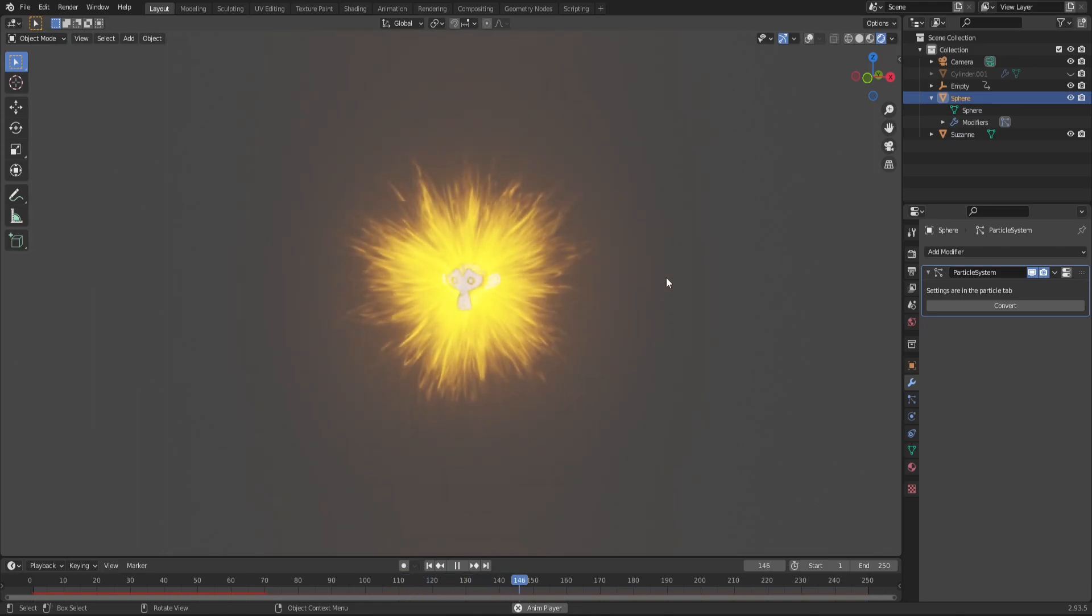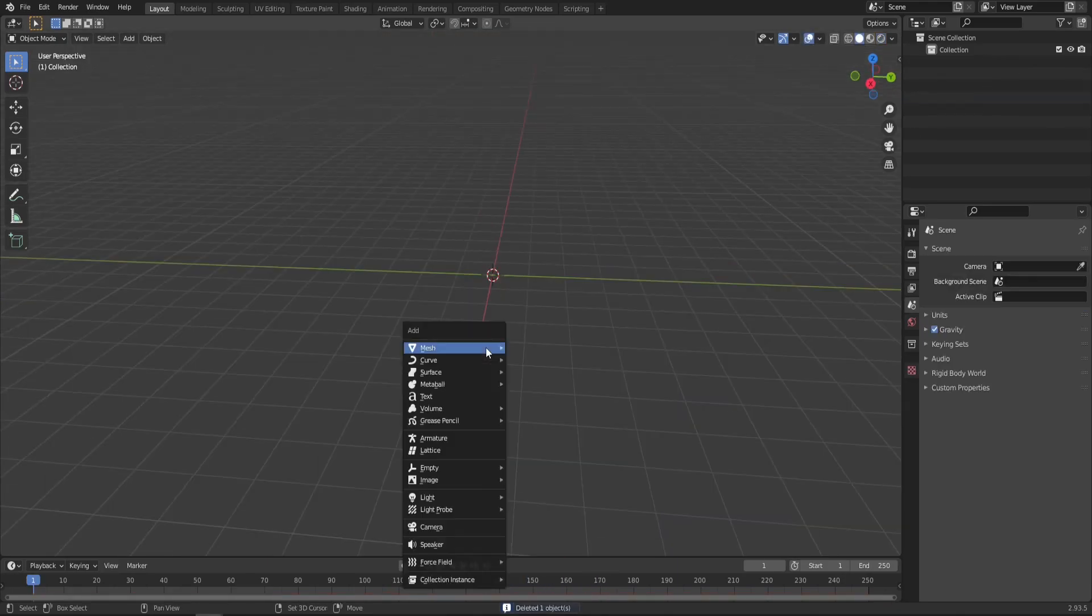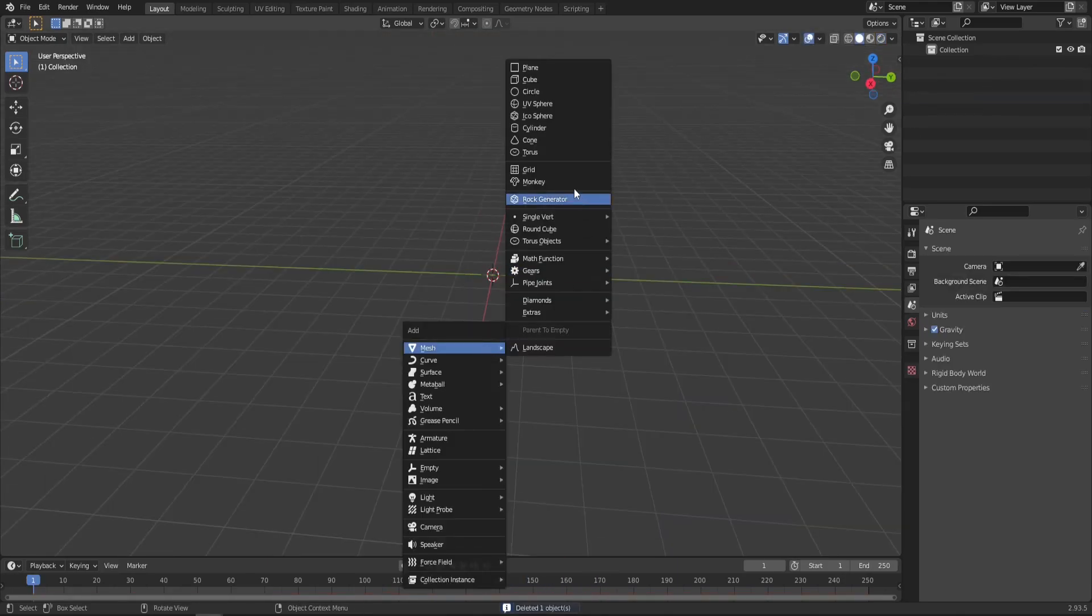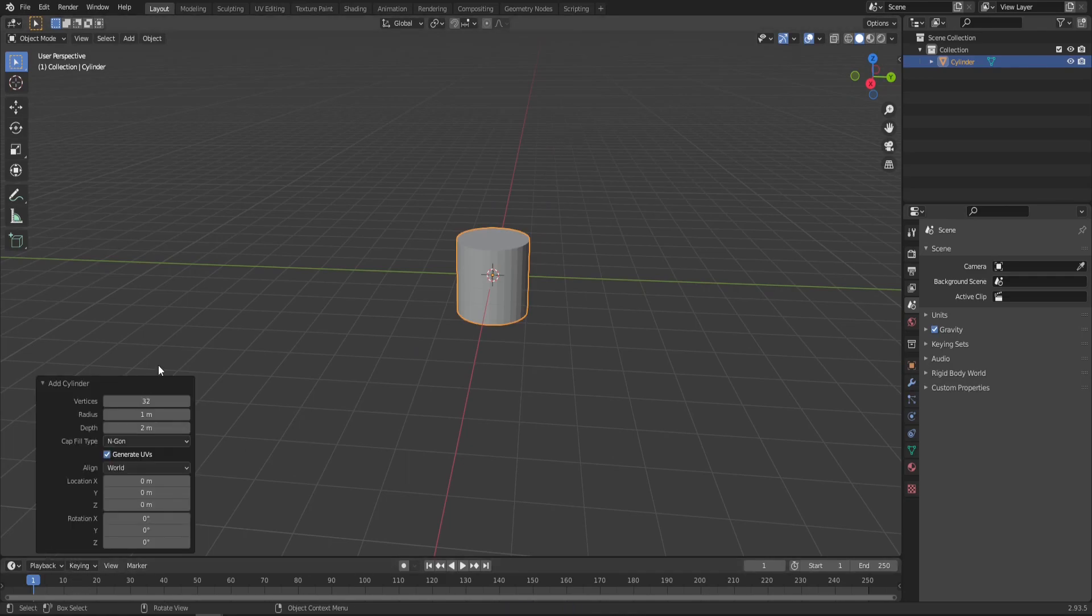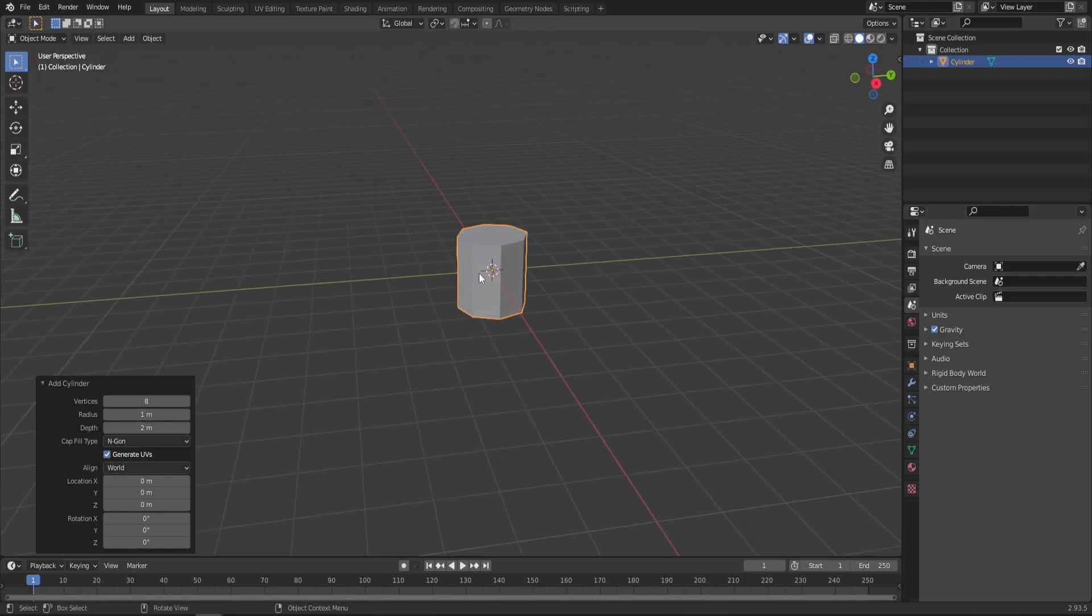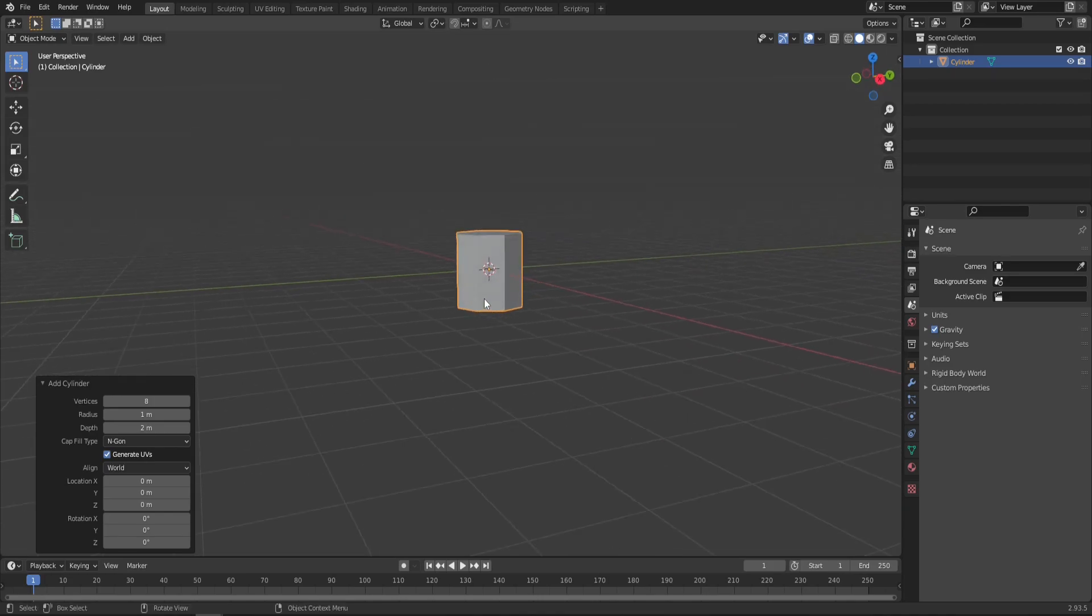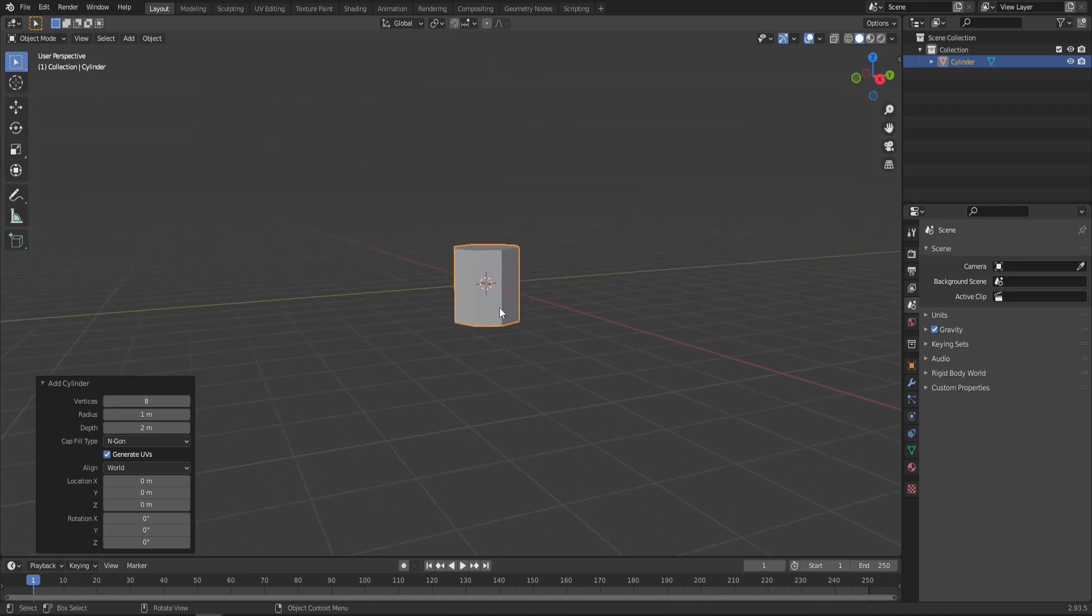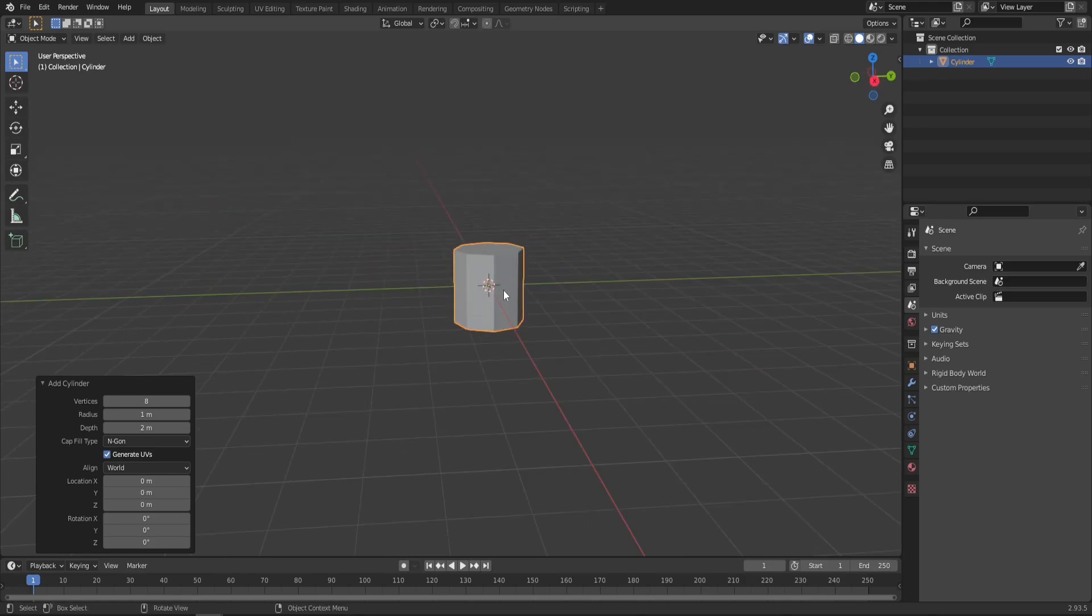Let's open a new Blender scene and let's start with a cylinder. Let's give it a little bit less geometry than 32, maybe something like 8. This will be our singular energy or fire effect, our single particle that later we will spawn from our source. So it doesn't have to have as many vertices.